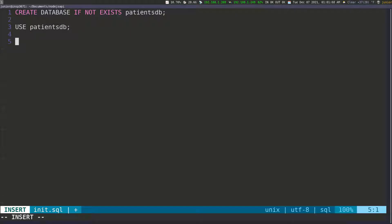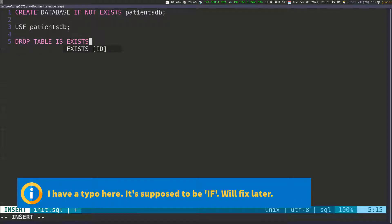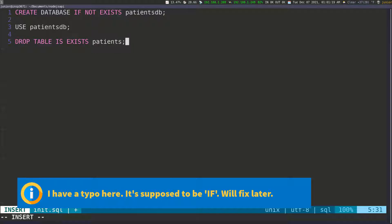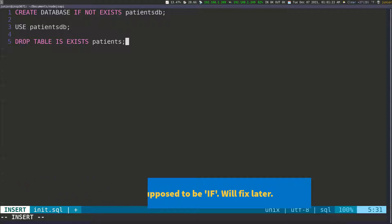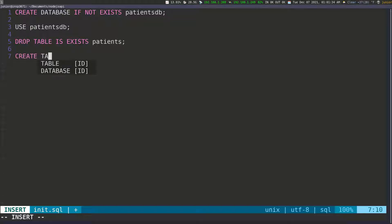After that, I want to create the table. So I'm going to do DROP TABLE IF EXISTS — if the table exists, we're just going to drop it — and call it 'patients'. So 'patient_db' is the name of the database and 'patients' is the name of the table inside it. We'll drop it if it exists and then recreate it. Then I'll write CREATE TABLE patients.